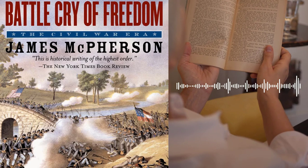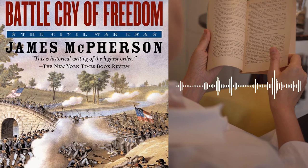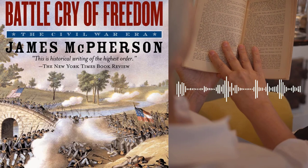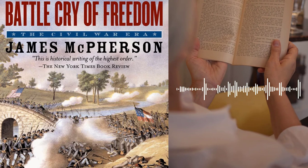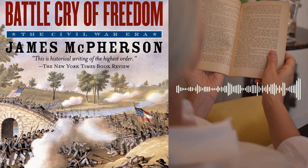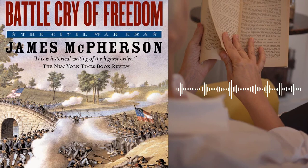One of the key challenges faced during the Reconstruction period was the issue of race. The end of the Civil War brought about the abolition of slavery, but it did not guarantee the full rights and freedoms of African Americans. McPherson examines the political and social changes that took place during this period, including the passage of the 13th, 14th, and 15th Amendments to the Constitution and the rise of the Ku Klux Klan.